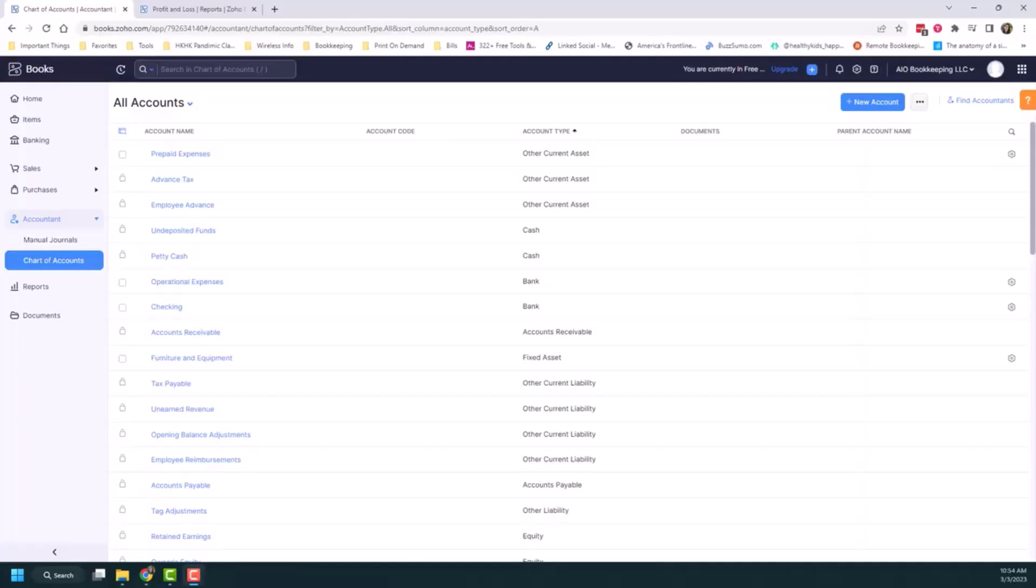I am back on the chart of accounts and this time I want to talk about sub-accounts. So sub-accounts are child accounts created under a parent account. It really helps to track the income and expenses of the parent account.